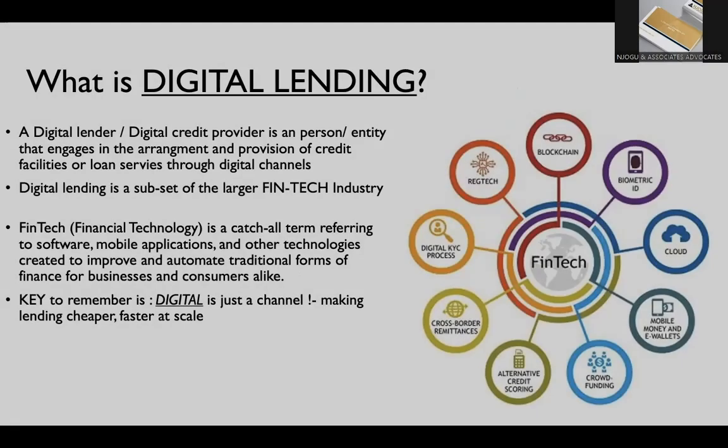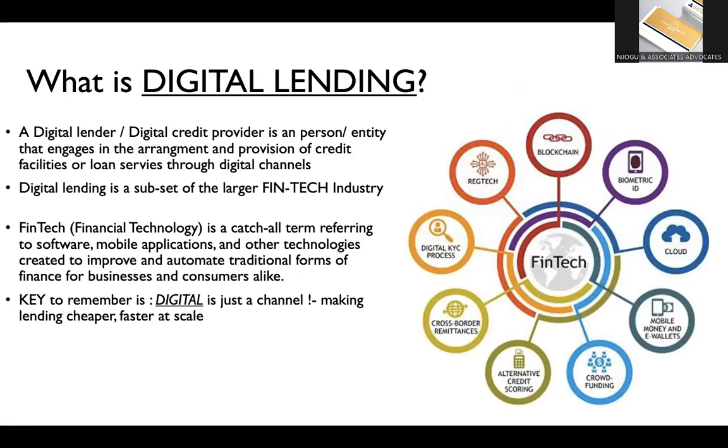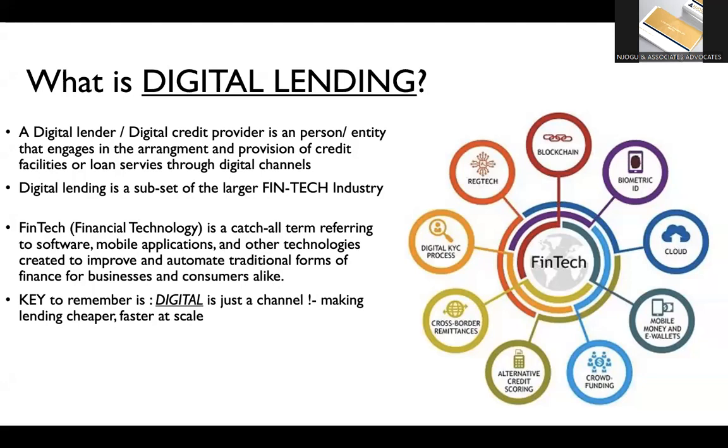Digital lending as defined by, and I pulled this definition from the DCP regulations given by the central bank, is a digital lender or a digital credit provider, which is the actual legally recognized term, is a person or an entity that engages in the arrangement or provision of credit facilities or loan services through digital channels. So digital lending is a subset of a larger industry called fintech. And I'm sure you've come across that word severally.